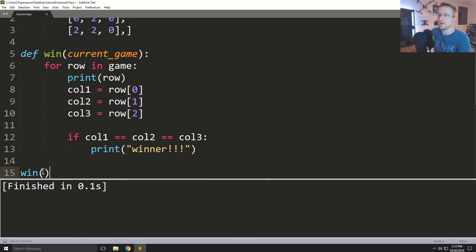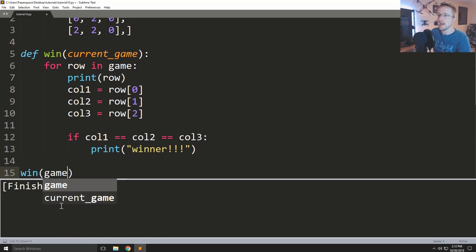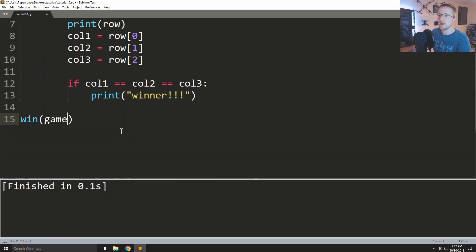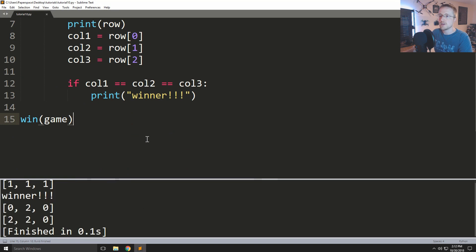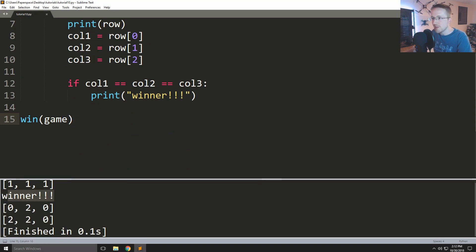So we call win with game as the argument, run it, and we got ourselves a winner — congratulations player number one.